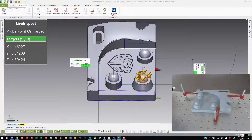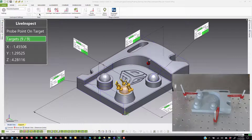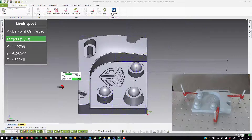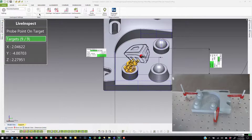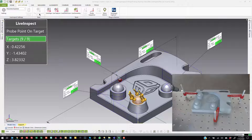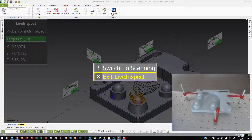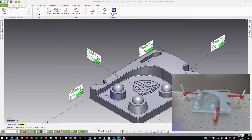With all geometries measured, if I point the probe at the part you'll see it updates the view from the perspective of the probe to look around the part. It tells me that I've measured all of the features. Once I'm done, I can hit back. If I wanted to switch over and scan the part I could do so, or I can cycle down to exit Live Inspect.